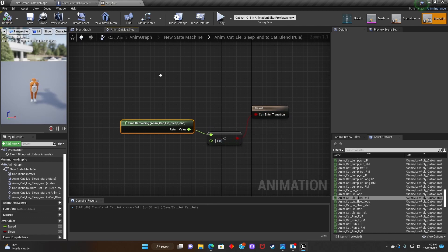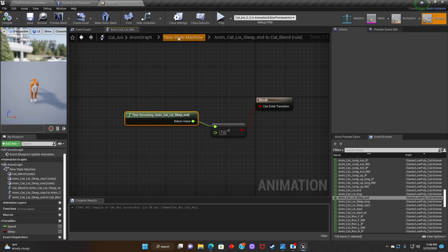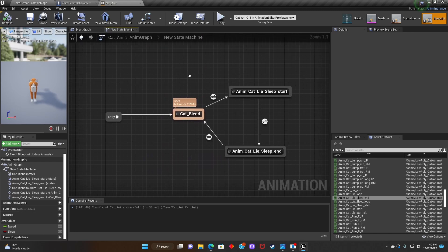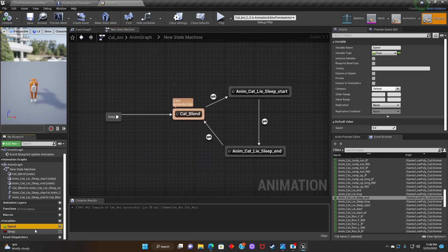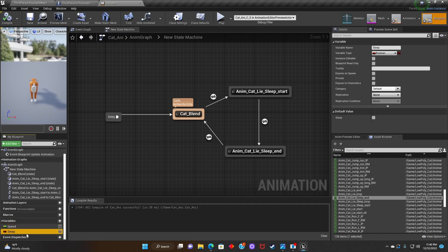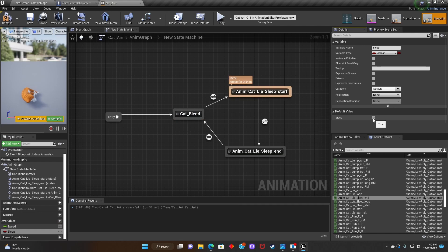Compile. Go back to New State Machine. After that we'll make sure Sleep has been unchecked.